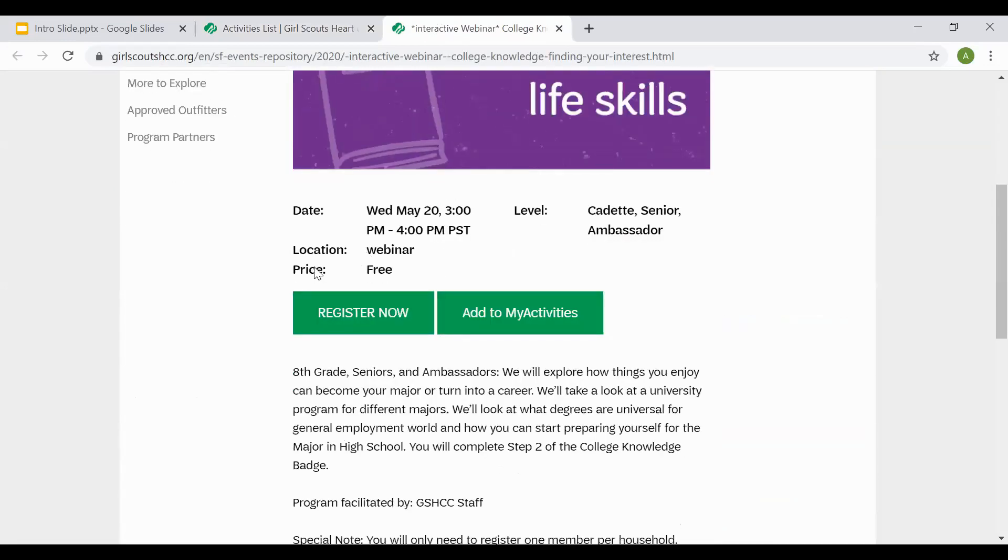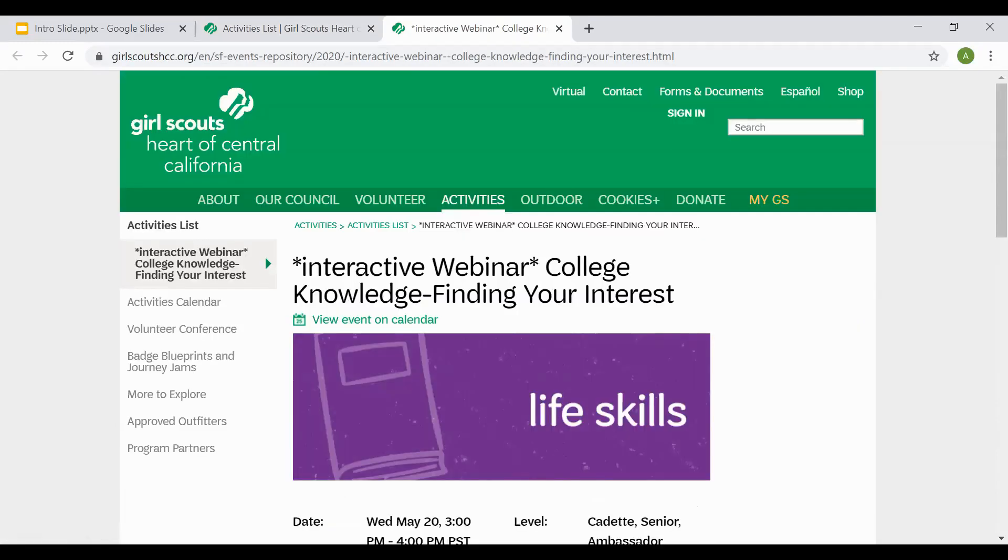It will tell you price, free, or what the charge amount is. Here again, you can select Register Now or Add to My Activities.